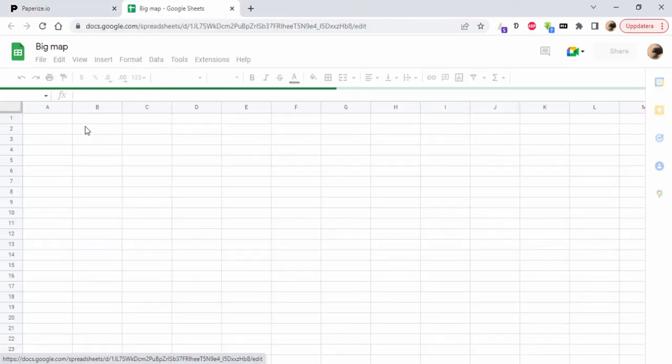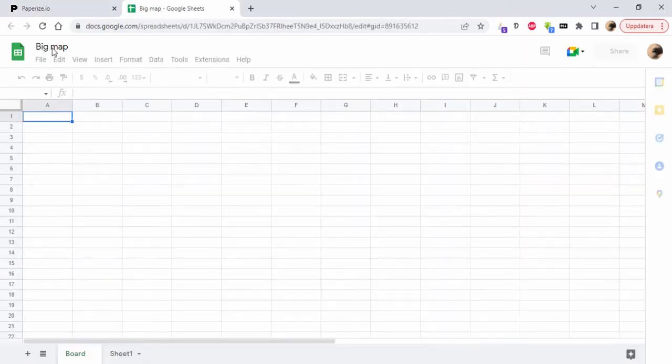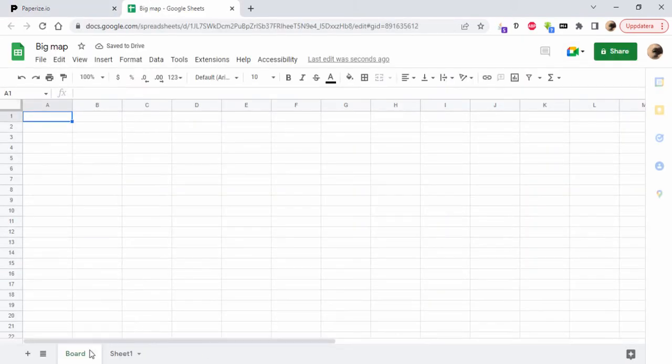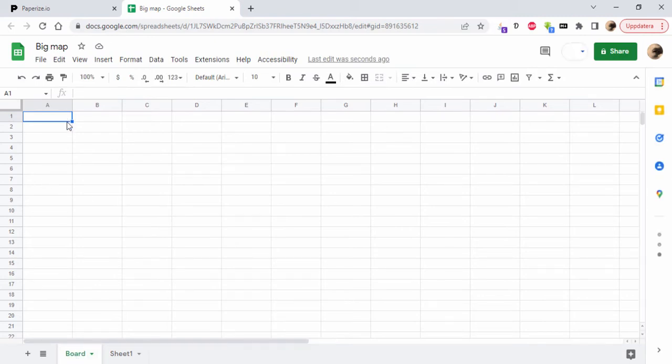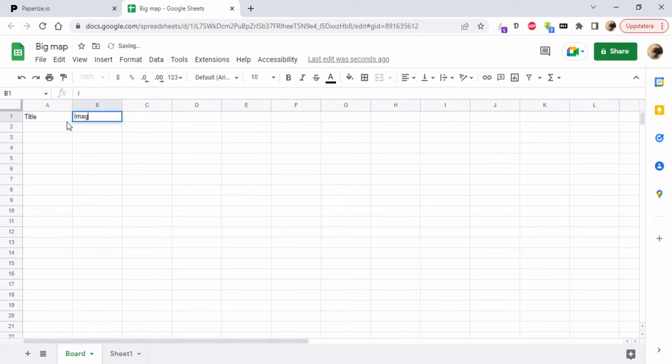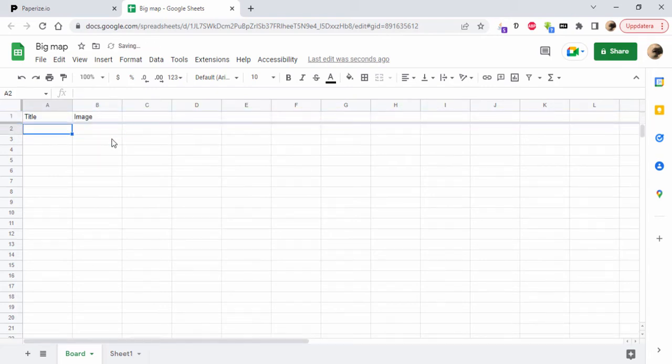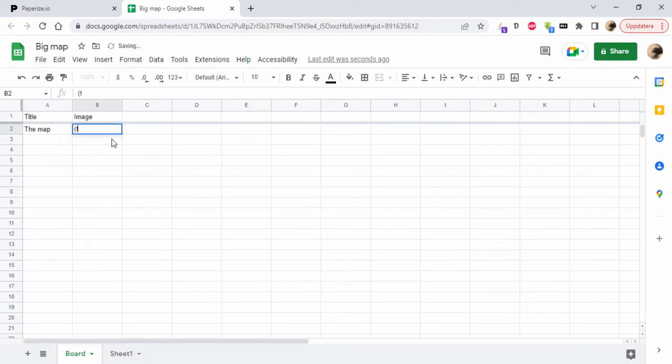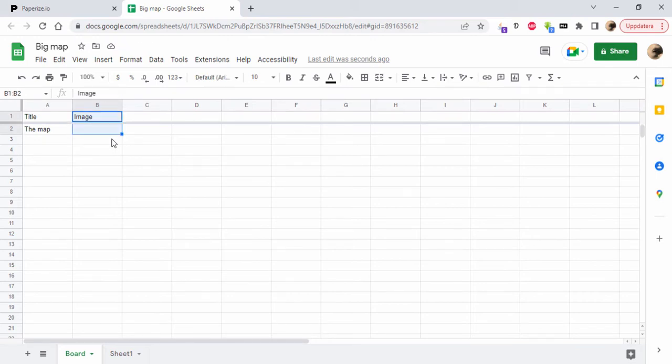I'm going to open the sheet created for this Big Map project. We have a tab here called Board. I'm going to add title and image just to make this have one component - the map. I'm going to delete this because we can hard code this map anyway.